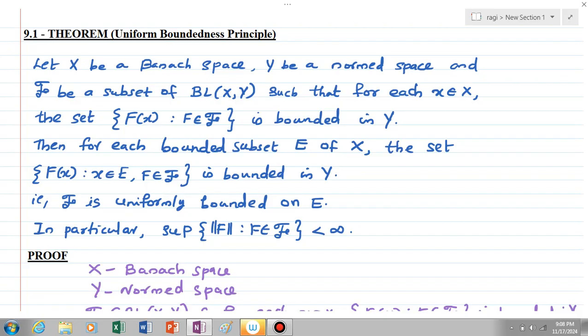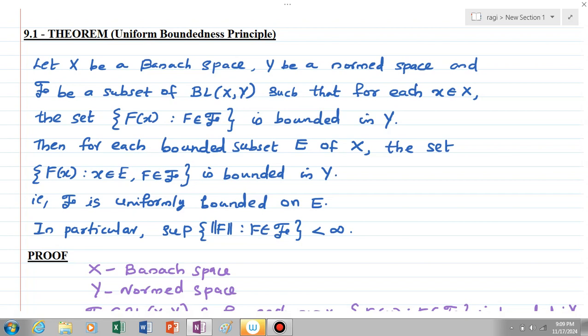In particular, the supremum of all norms ||f|| where f element of 𝒻 is less than infinity. So the theorem says that if we have a Banach space X and a normed space Y, and a subset script 𝒻 of BL(X,Y) with the property that for each x element of X the family is bounded in Y, then for each bounded subset E of X, every family which is pointwise bounded becomes uniformly bounded on E.